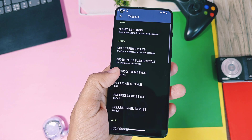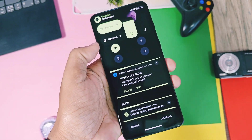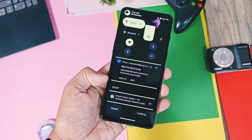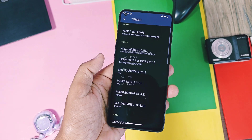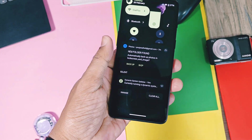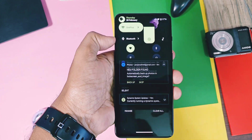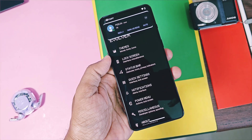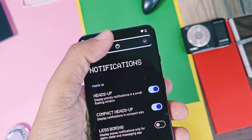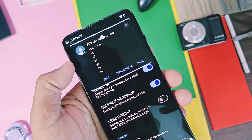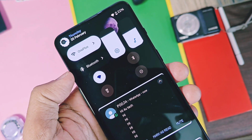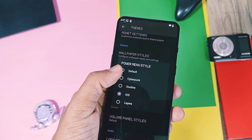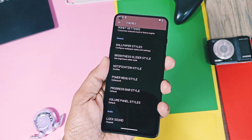Next is the new notification style option. Here you can add an iOS-style notification to your device. But in my opinion, the Cyberpunk, Duoline, and Layer styles are something unique — not offered by any stock OEM. This notification style also completely changes the look of your heads-up notifications. The compact heads-up toggle will show compact heads-up notifications, and you can expand this notification by tapping on it to get the full chat notification from messaging applications.